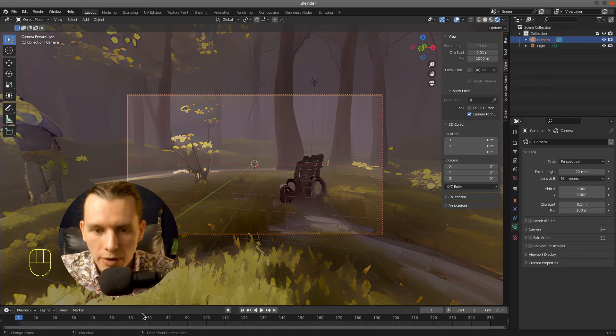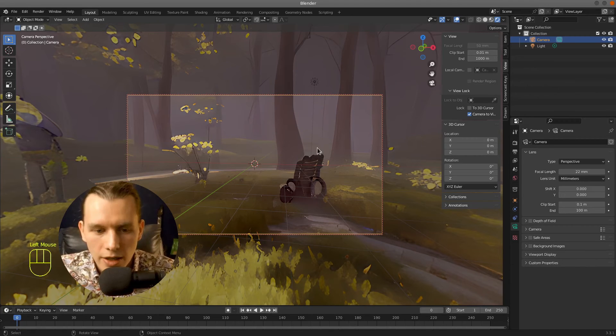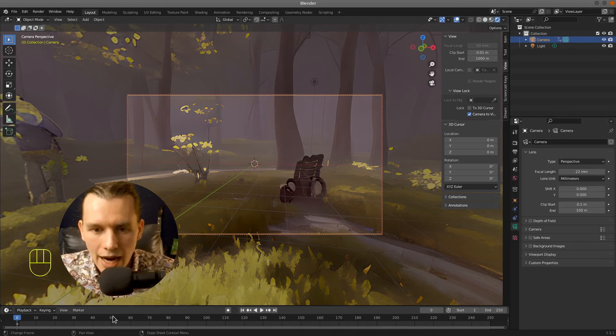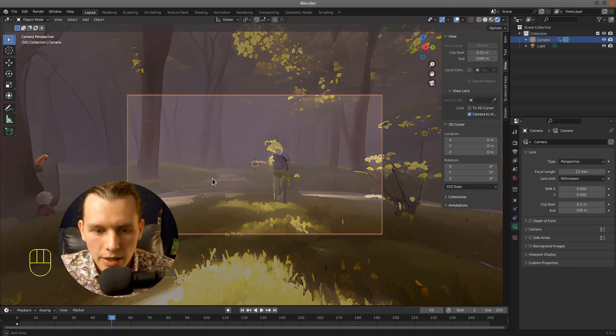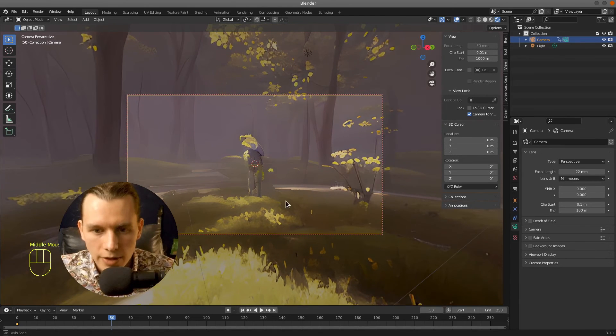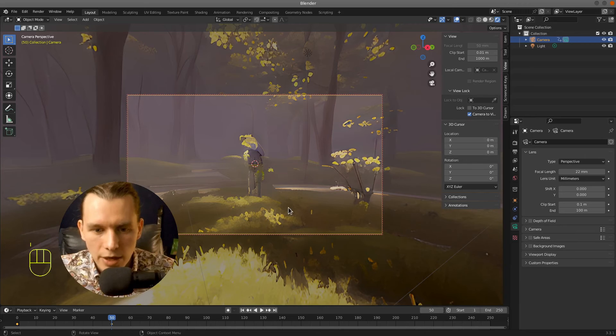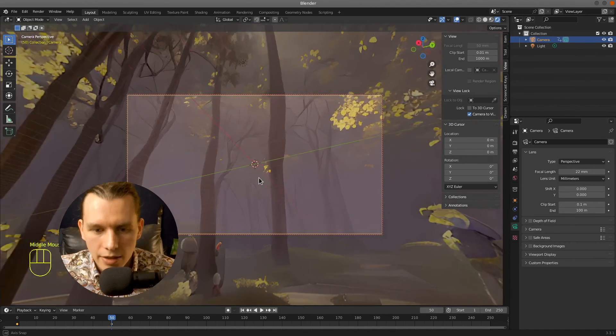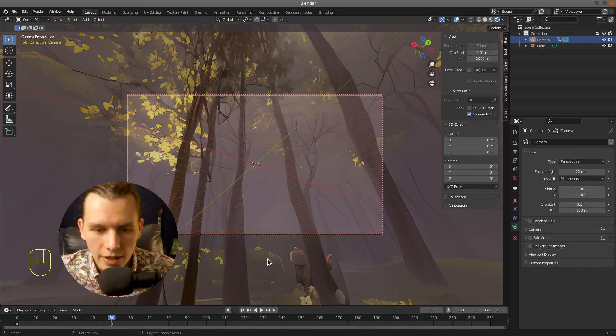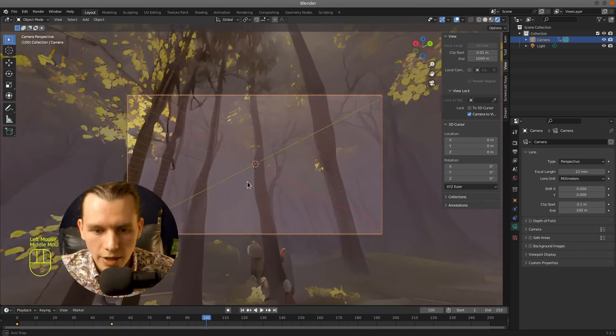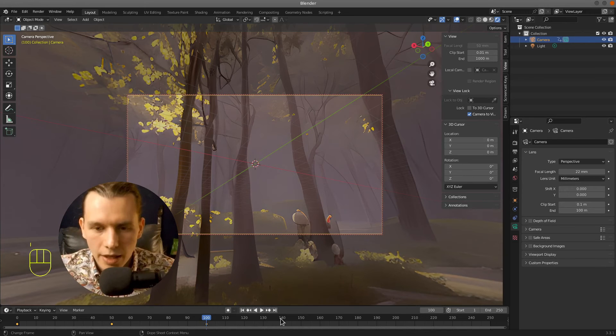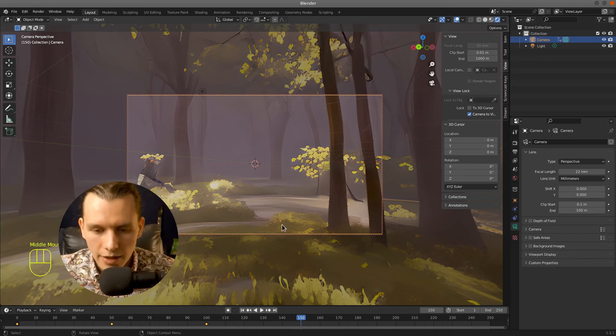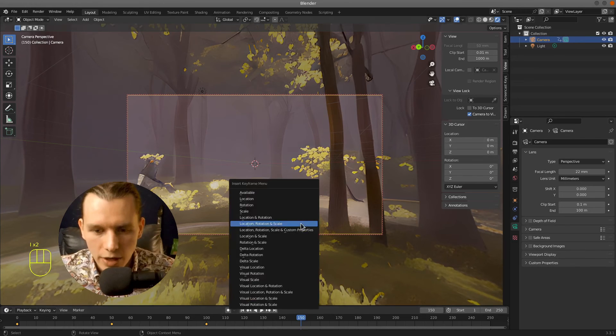So the camera will see more environment like that. And right now I will press I to insert the keyframe, then move to the next frame, for example 50. Press I and also create another keyframe. Then go to the next frame and repeat that process, creating another keyframe.